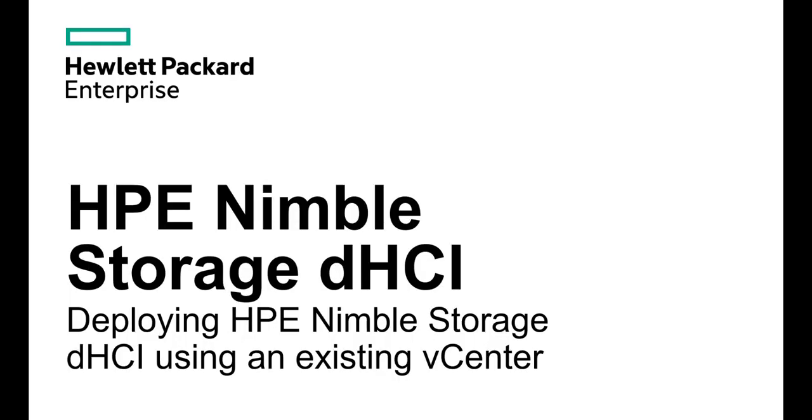Hi, this is Fred Gagne from HPE Accurate Enterprise and today I'd like to showcase how to deploy HPE Nimble Storage dHCI using an existing vCenter.